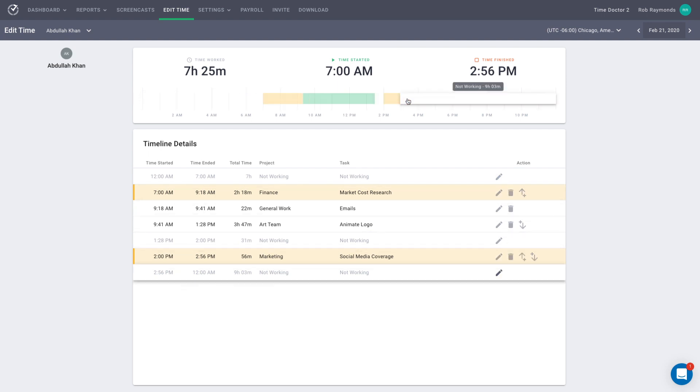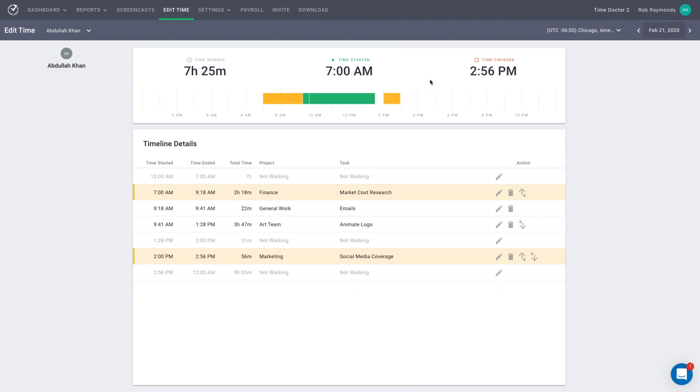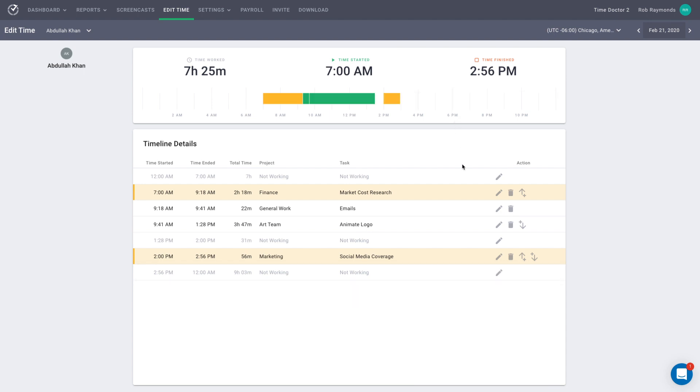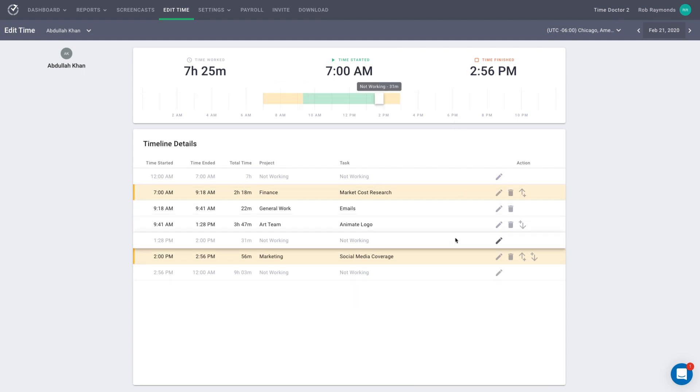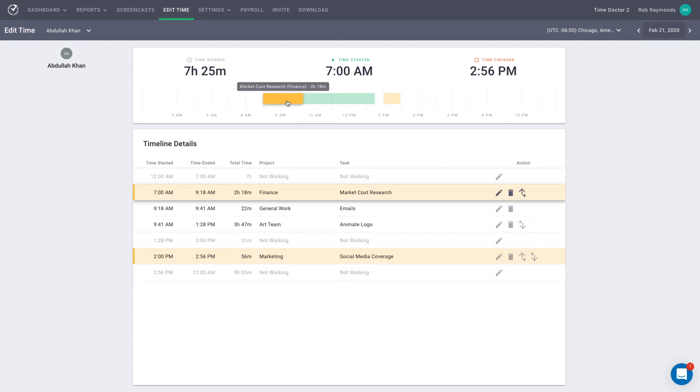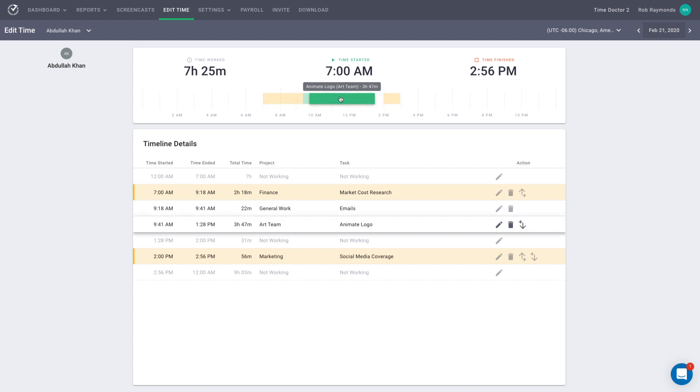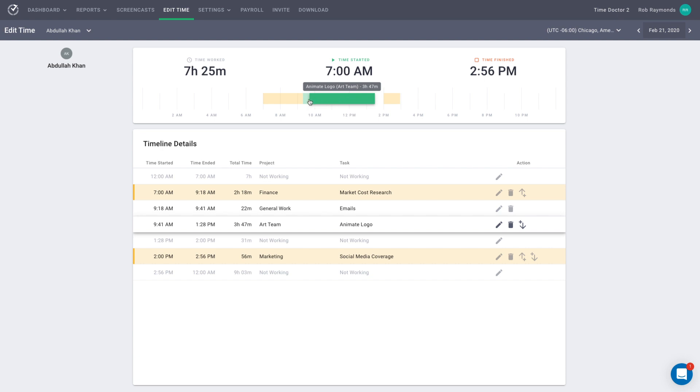In this case, you have multiple time blocks you can choose from, and likewise, multiple lines in the Timeline Details area. You'll see that these time blocks are different colors. The orange blocks represent time that is entered manually. The green time was time that was entered automatically by Time Doctor app on the user's computer. We're going to refer to the green time as computer time. These two types of blocks act similarly, but do have some differences, which we'll see in a minute.